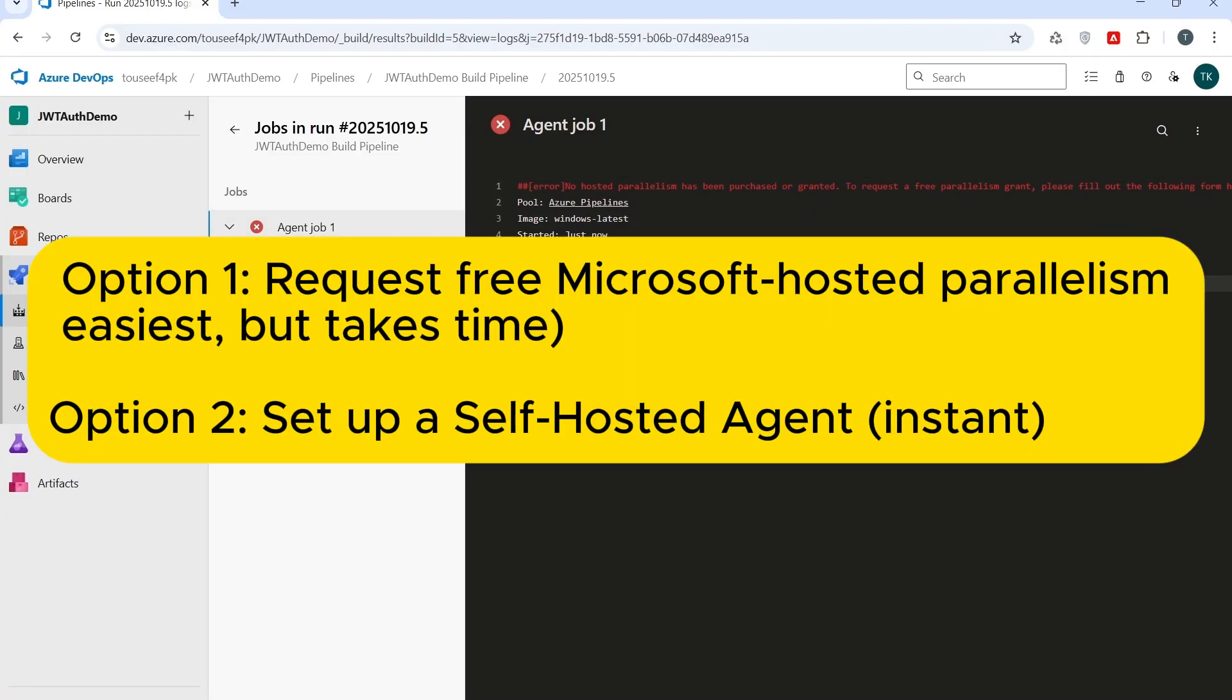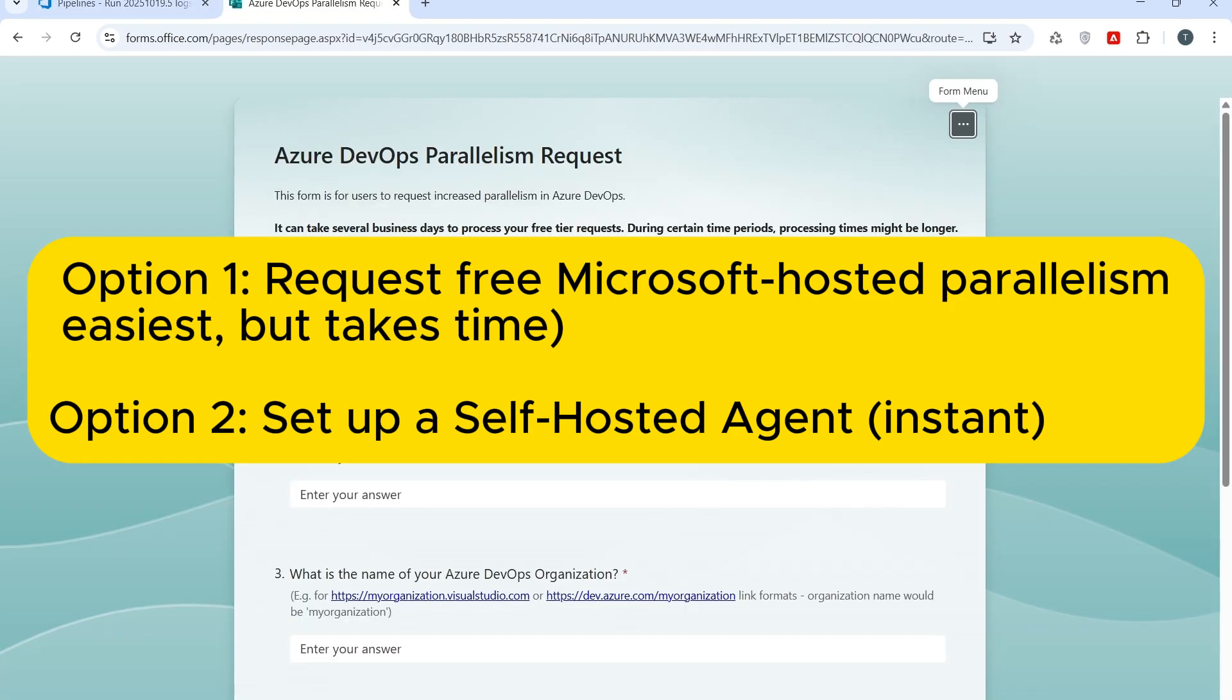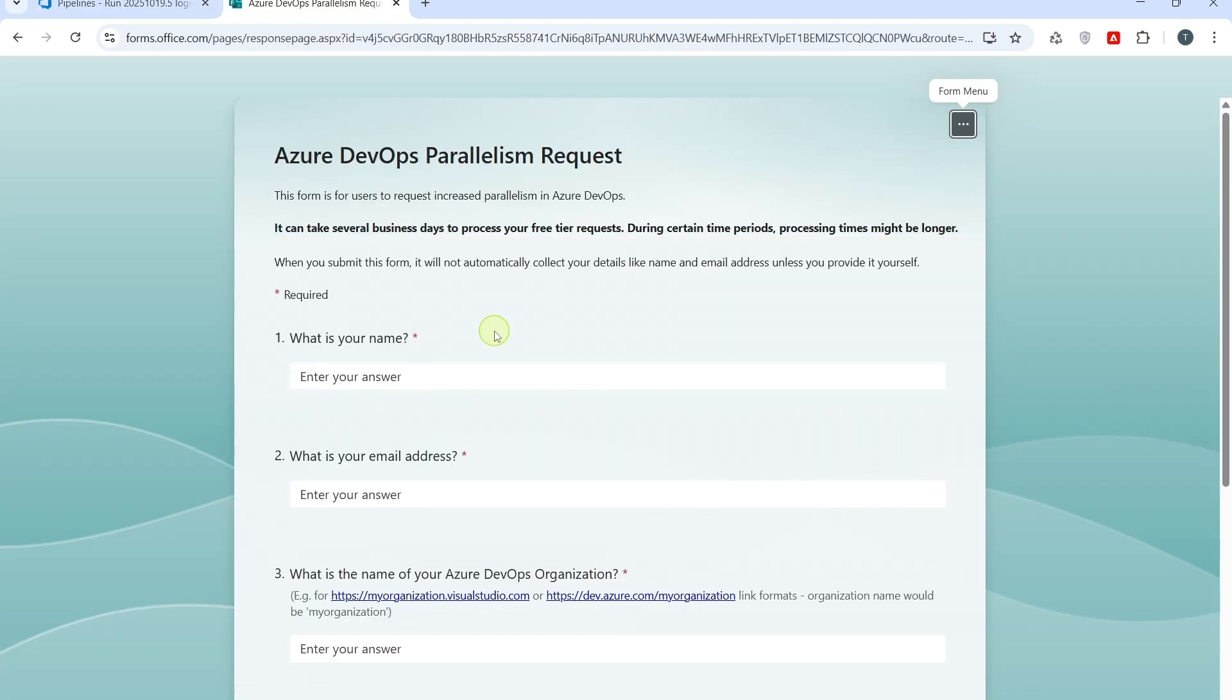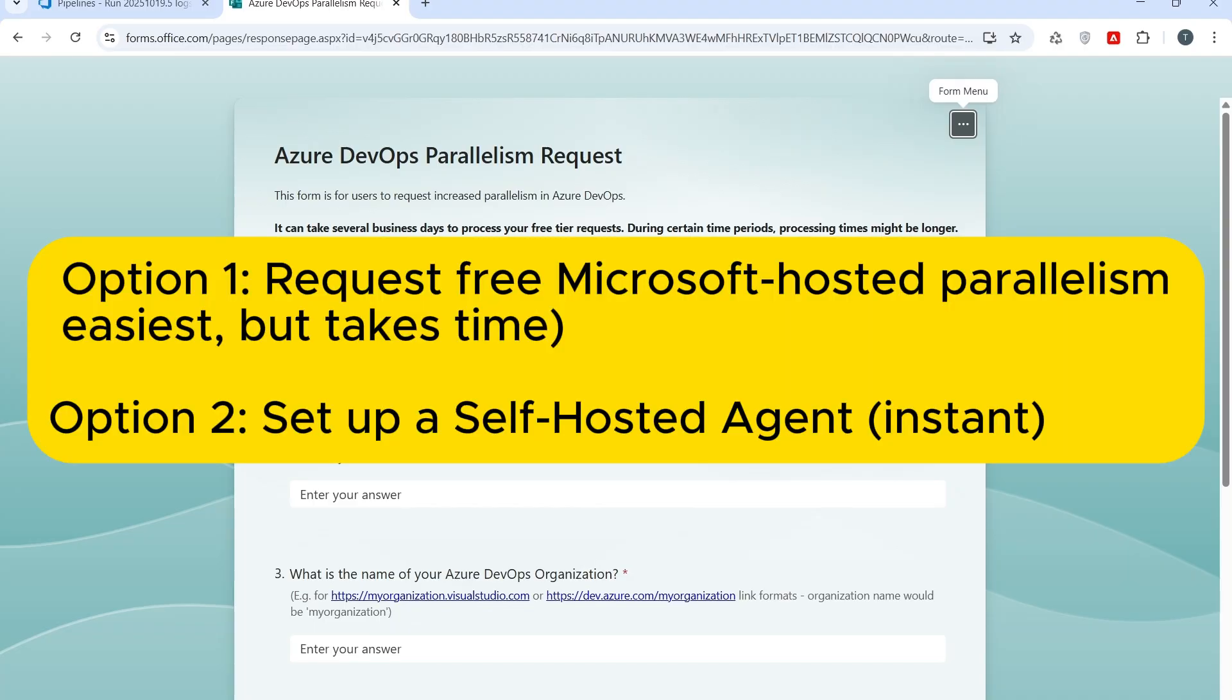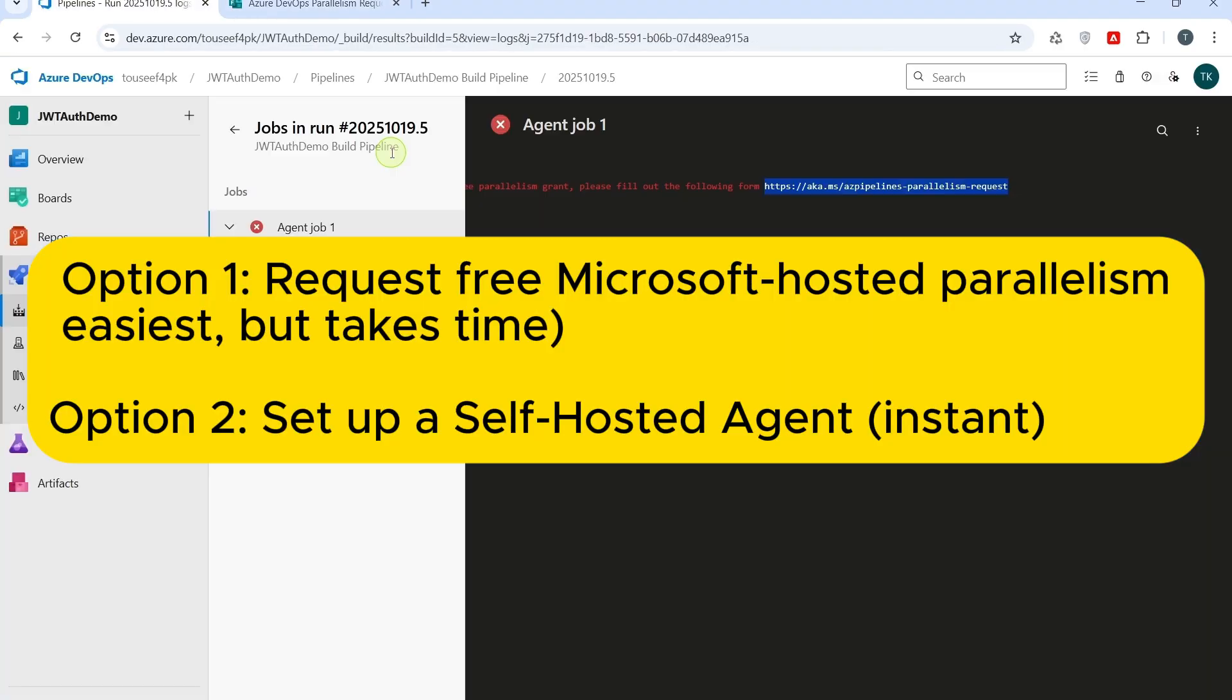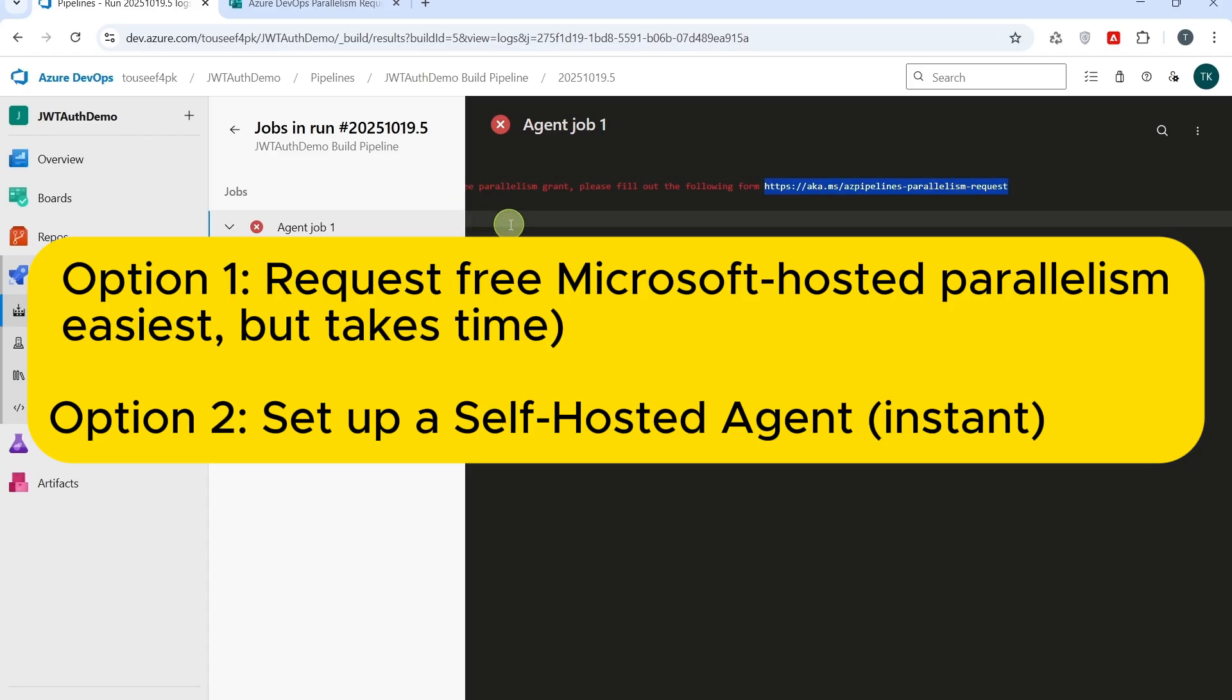So, there are two ways to fix this problem. Option 1, request Microsoft parallelism grant. This way, you go to this URL and submit a quick request. Once approved, Microsoft gives you one free parallel job for your organization and your pipeline will start working. But, this might take a couple of days to get approval. Then, we have a second option. Second option is actually what we shall do now. Is to set up a self-hosted agent on my own system.